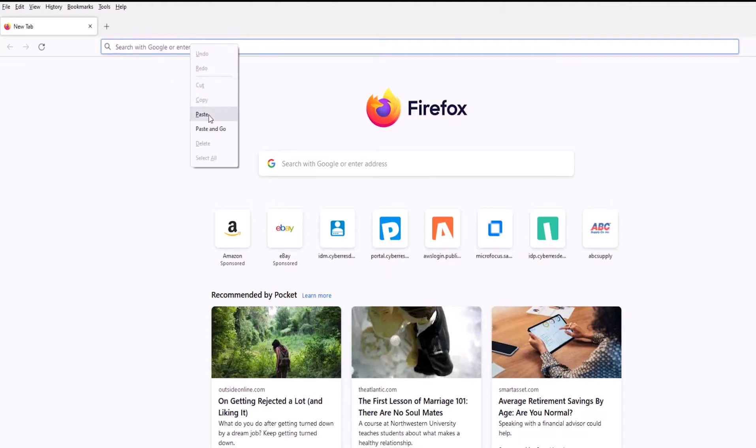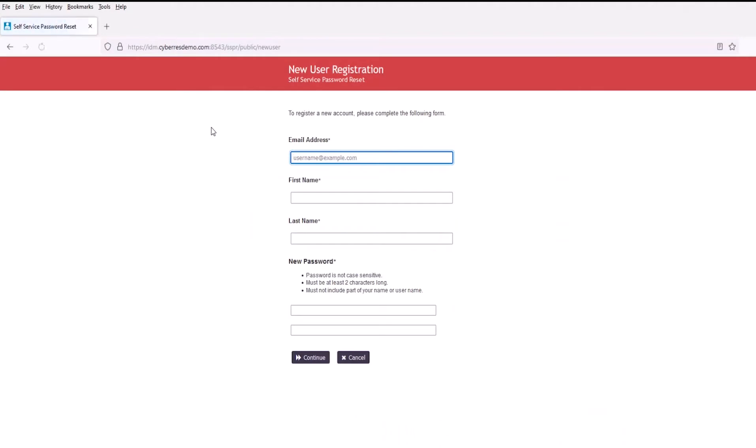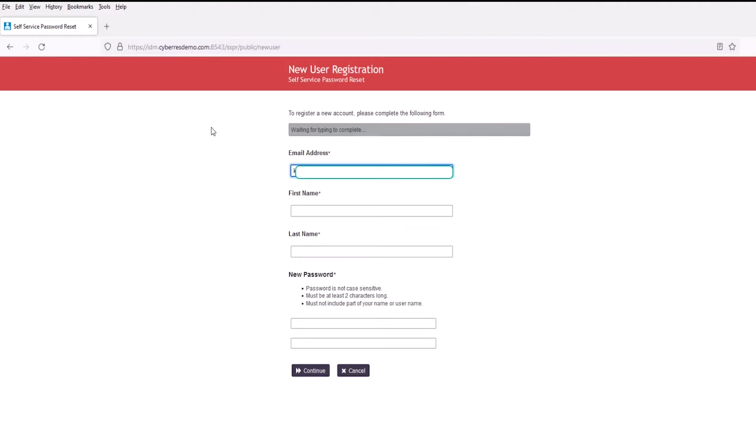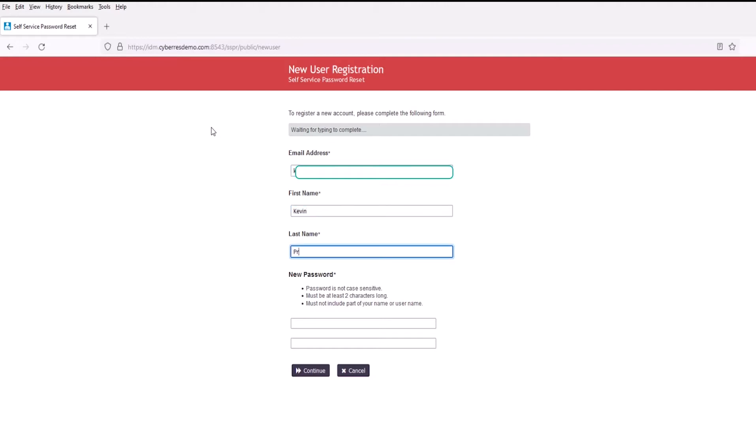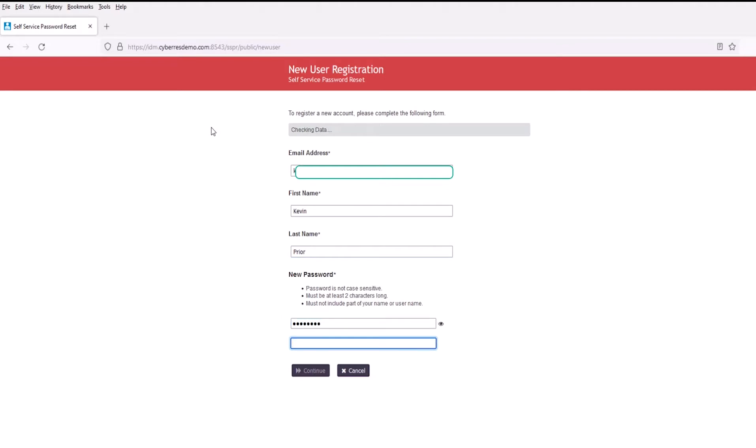So a user will go to a new user portal. In this case here, we have our setup. We're prompted for some information that we'll fill out: our email, first name, last name, and password.